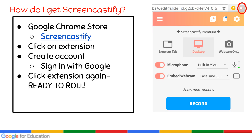To get Screencastify, go to the Google Chrome Store and search for Screencastify, or go to Screencastify.com and click Add Extension. Click on the extension, sign in with Google, then click the extension again after you click Allow to give it access to your Google account. Once you click on it the second time, you're ready to roll.